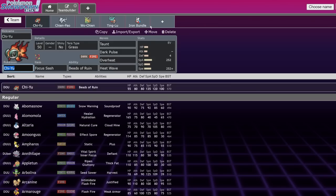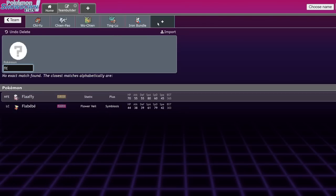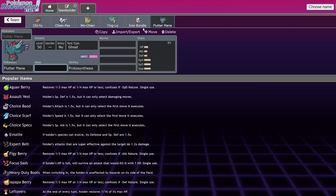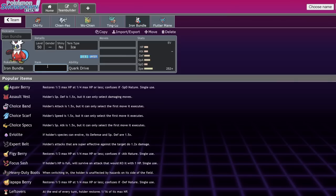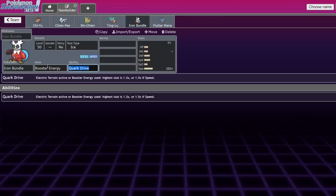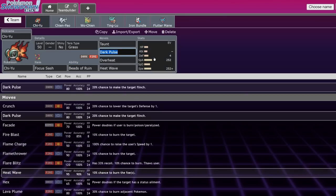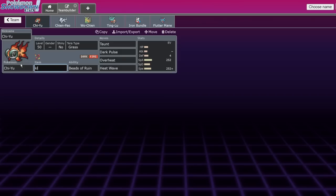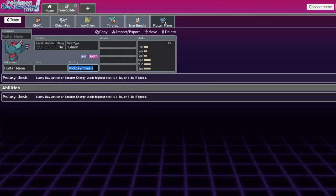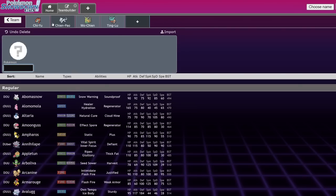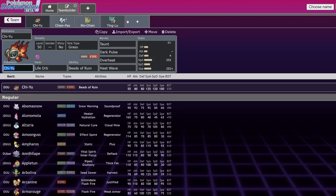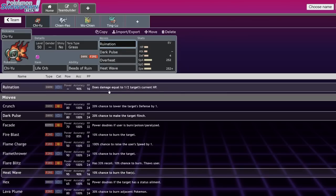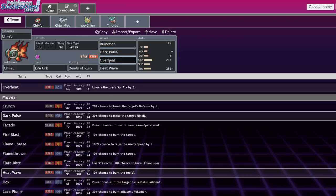Chi-Yu, very basic. If you want to pair it with anything, I covered it in the other video, but some of the most common partners are obviously going to be strong special attackers that are very fast. Flutter Mane comes to mind, but also Iron Bundle is quite good because it gives you some decent speed control. As a matter of fact, booster energy Iron Bundle with like Icy Wind next to Chi-Yu with like a Life Orb is actually super threatening. Ruination is also an option I should cover. All of these Pokemon have Ruination. I don't think Chi-Yu is the best user of it because Ruination will half the target's HP stat.